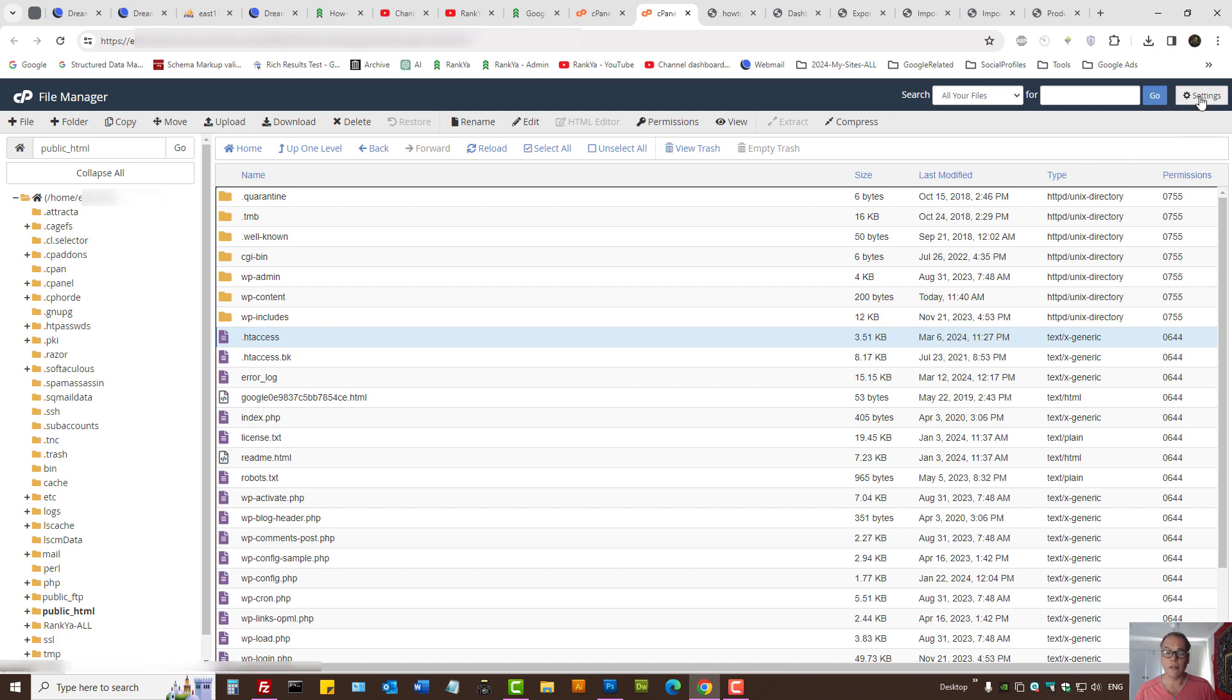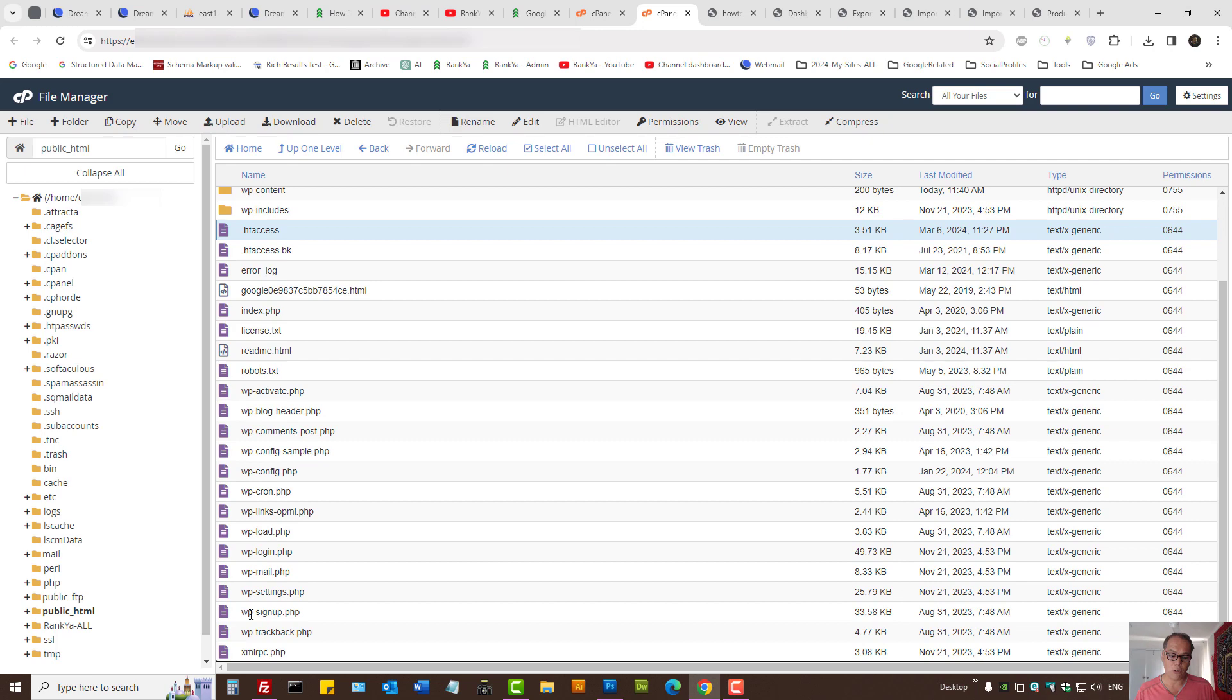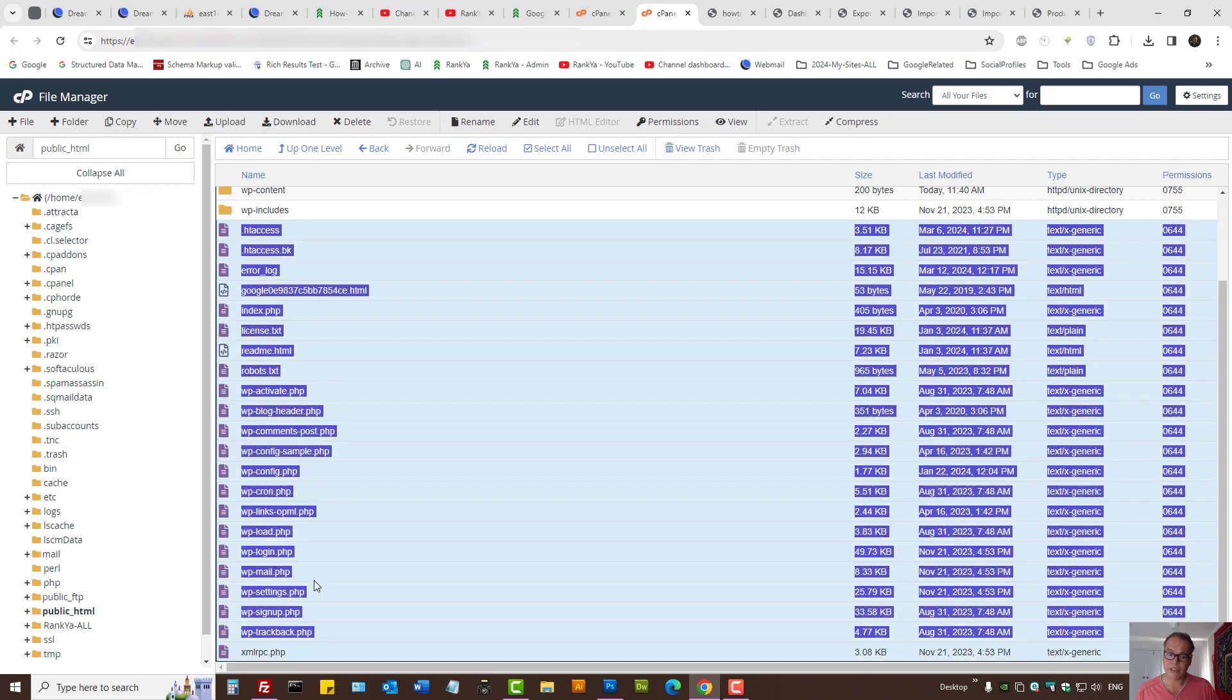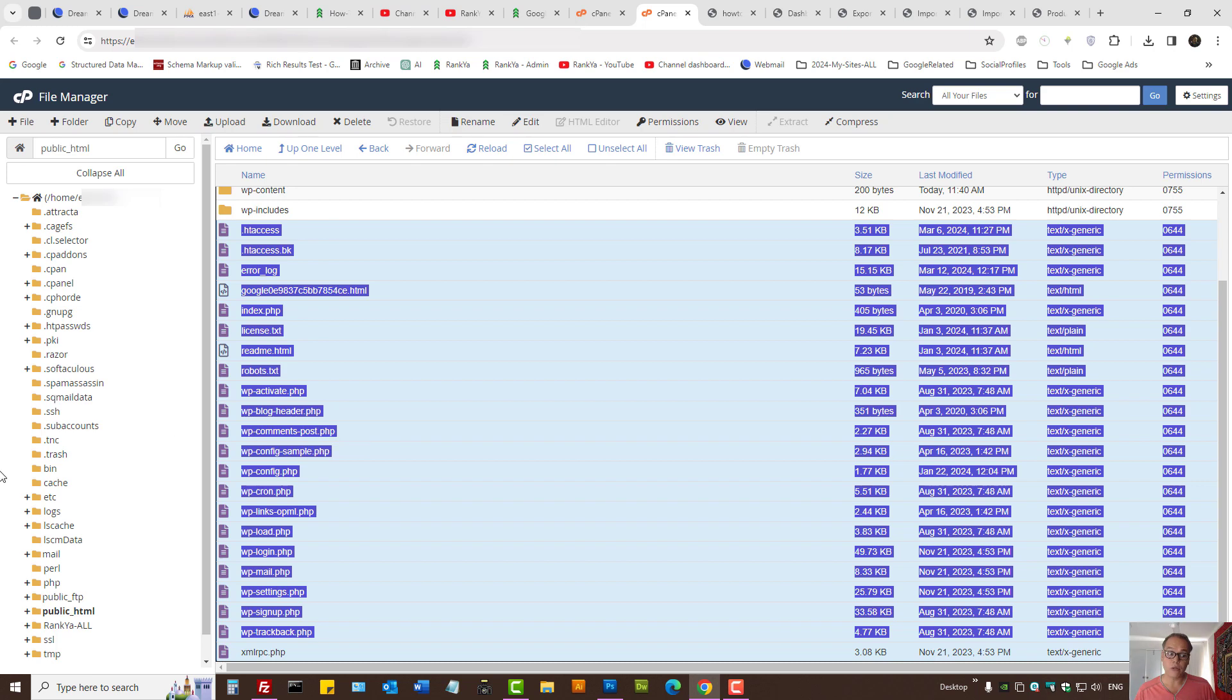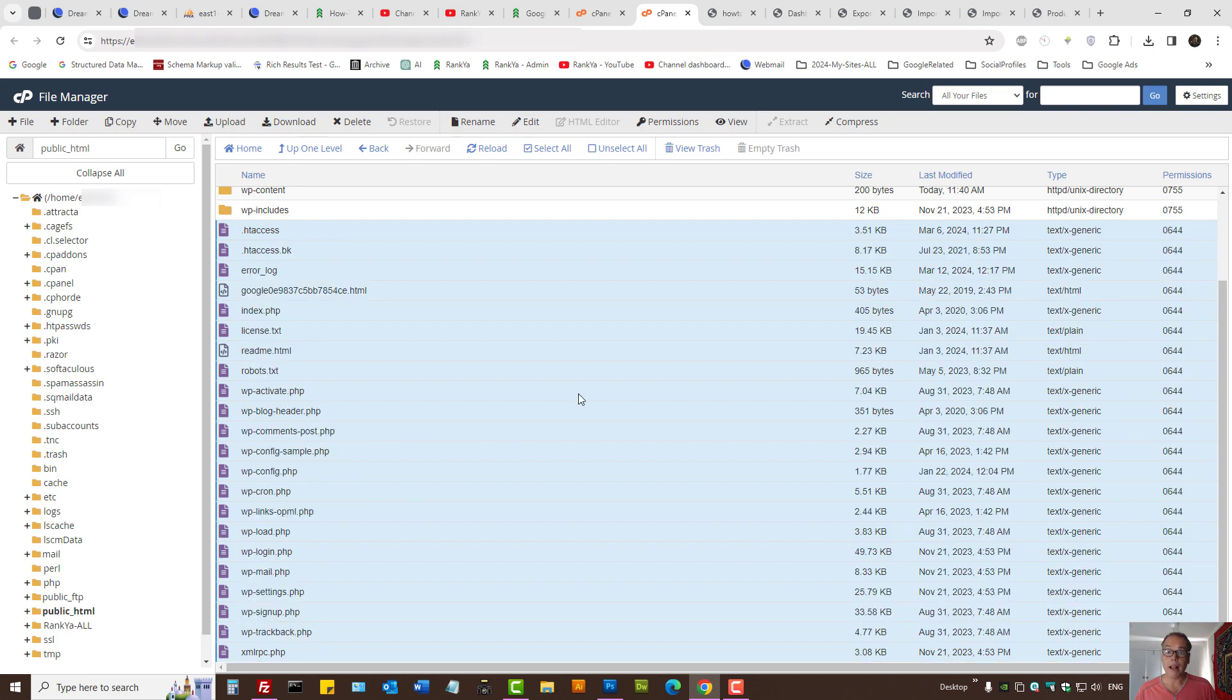The easiest way is to select the first file, scroll down to the last file, and while holding your Shift key, you can select all and either zip the folder or download a backup to your local computer.